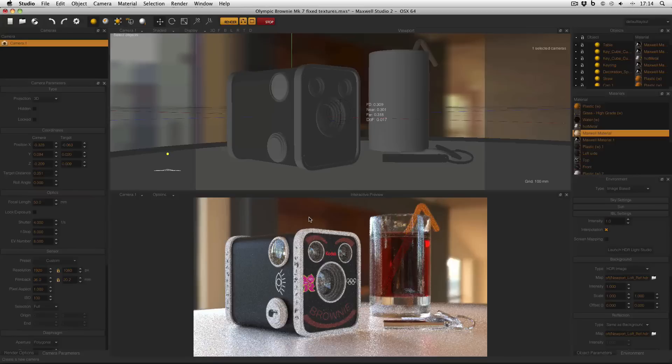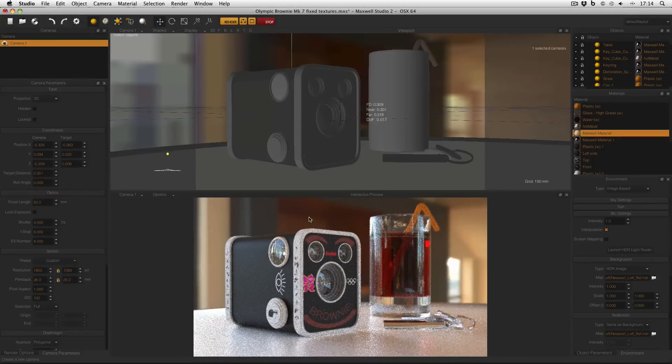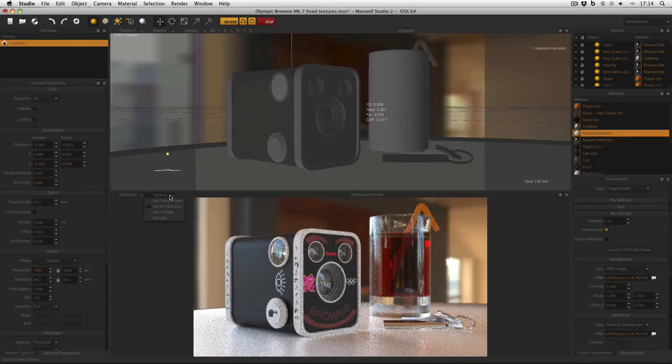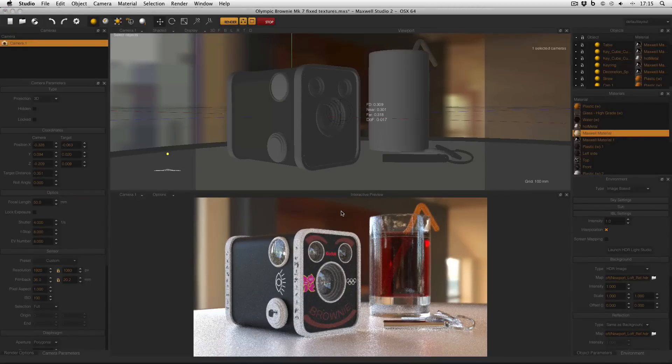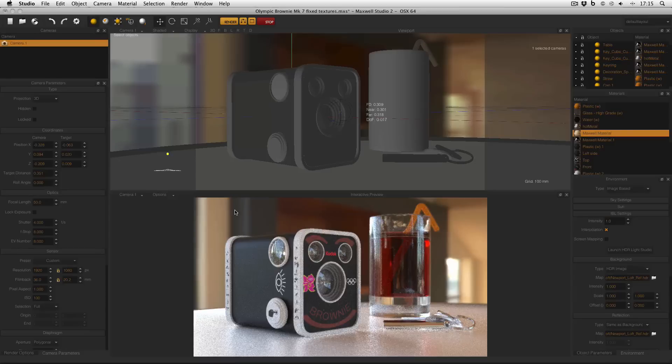And finally, don't forget that if you do find a view that you really like, you can go to Options, or right click, and select Save Image. And you can quickly and easily save the interactive preview image for reference later on.